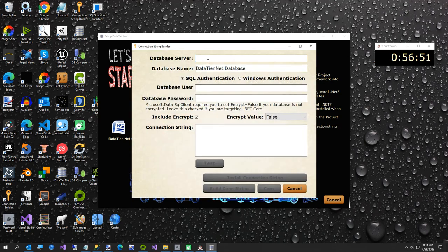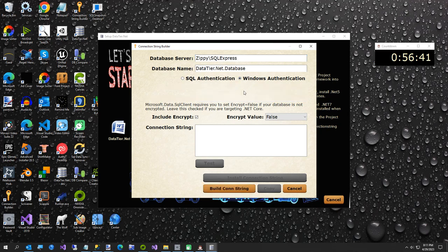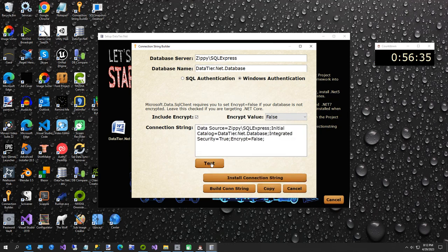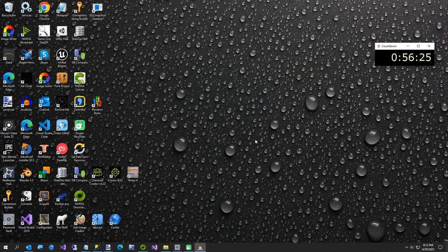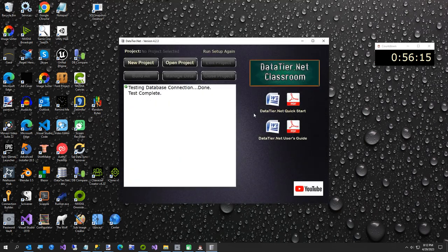I'll type in my server name. The database name is already filled out. I'll use Windows Authentication, and leave this because this is going to be a .NET 7 project. We'll test our database and install the connection string. In about five seconds it'll restart automatically. Now we need to relaunch it. Here are the two shortcuts installed — Connection String Builder, but we're going to be using DataTier.NET. You're now ready to create your own DataTier.NET projects.